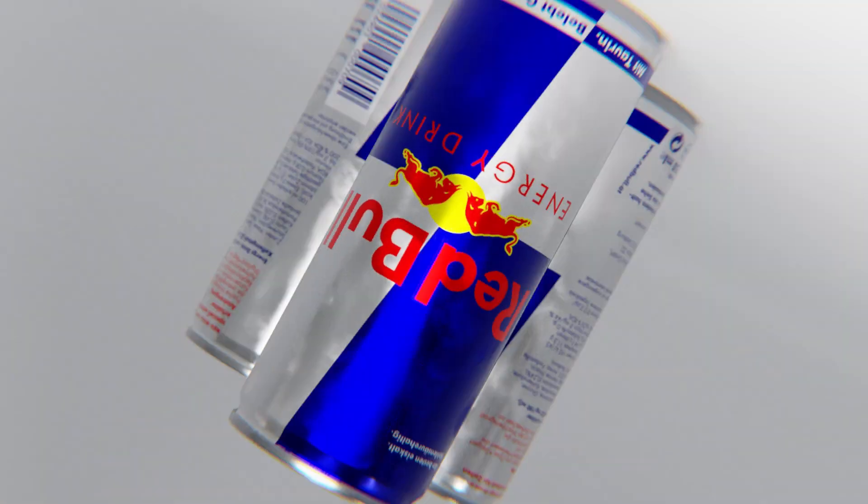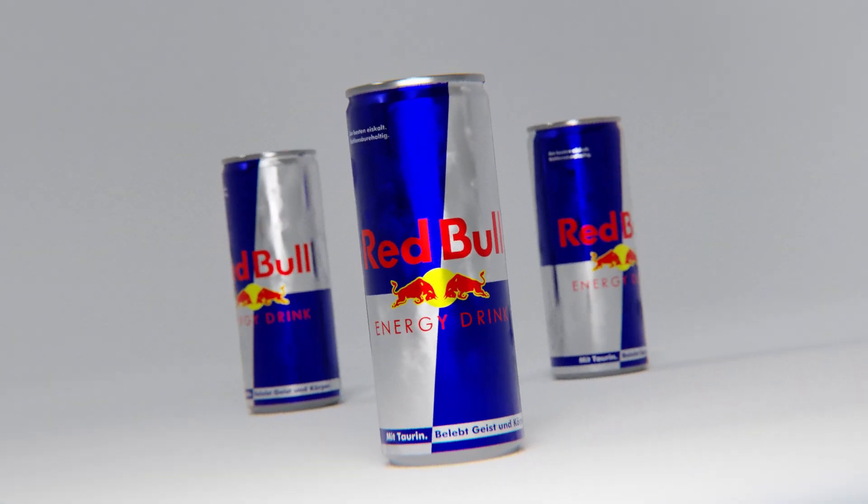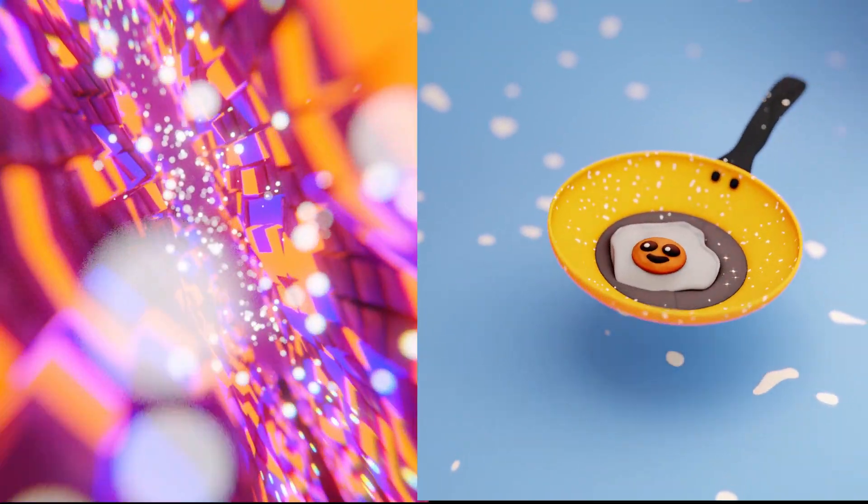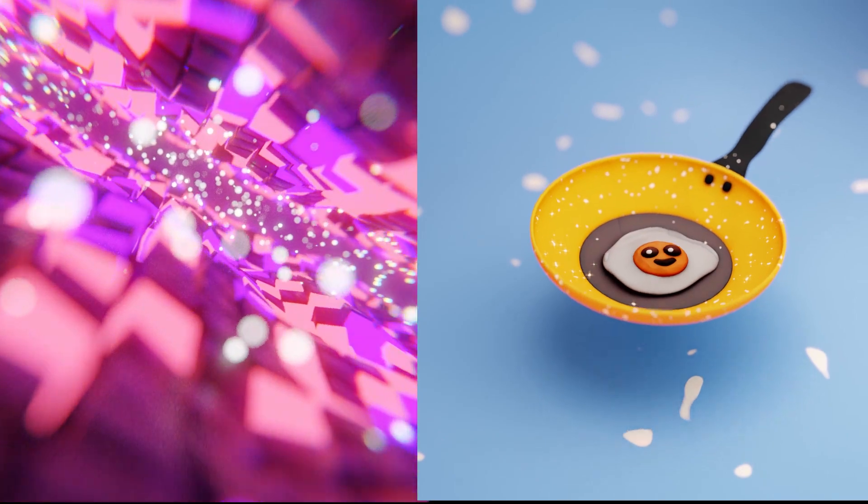Hey guys, today I'm going to show you five easy ways to speed up your renders in Blender. Let's get straight into it.